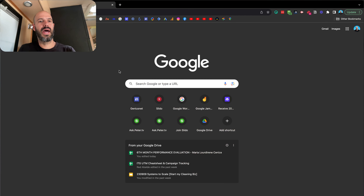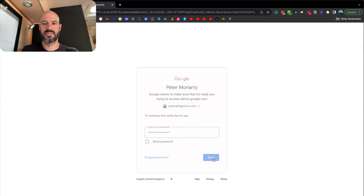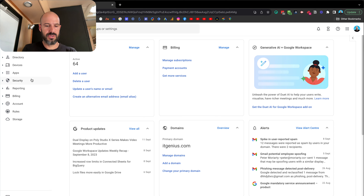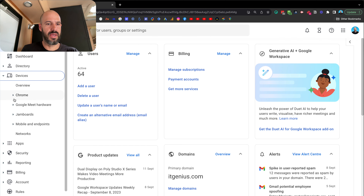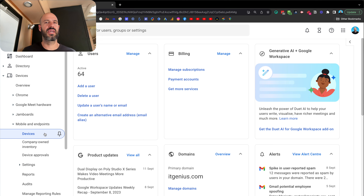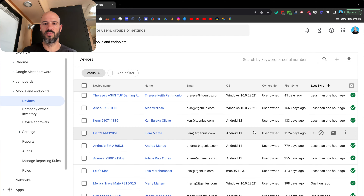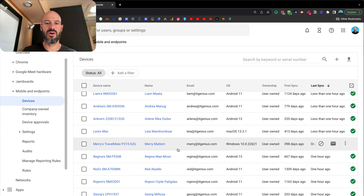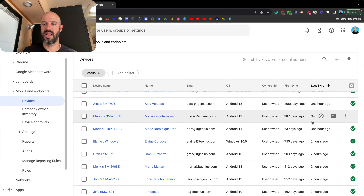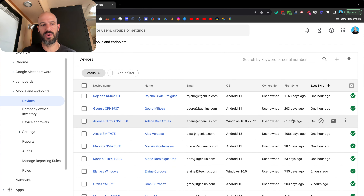Google has some pretty cool tools inside Google Workspace for mobile device management. Inside the mobile device management menu you can lock down your devices. Heading to the admin panel at admin.google.com, I can enter my mobile device settings. Going to the Devices menu, then Mobile and Endpoints, you can see all the devices connected to my account — what kind of device they are, who owns or registered the device, when it last synchronized, and when it was first connected.